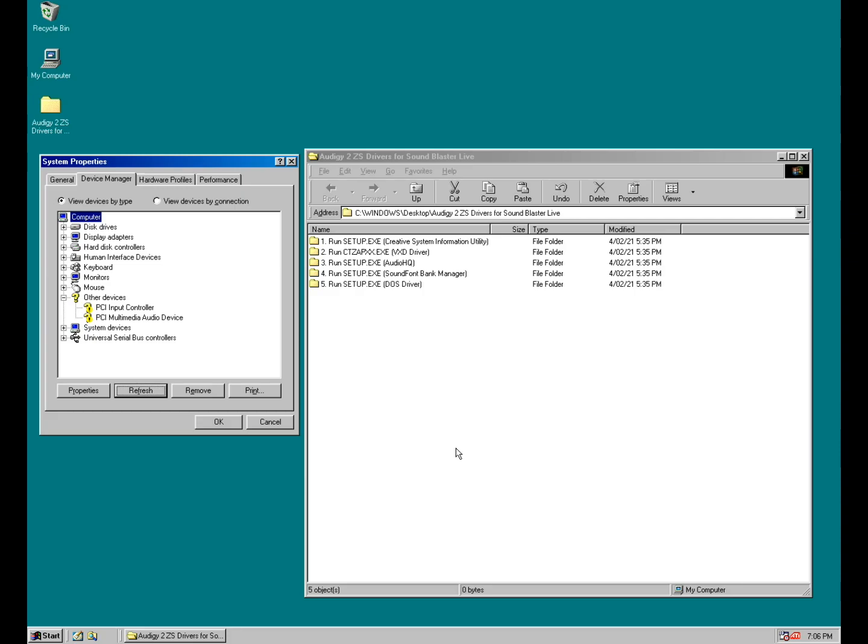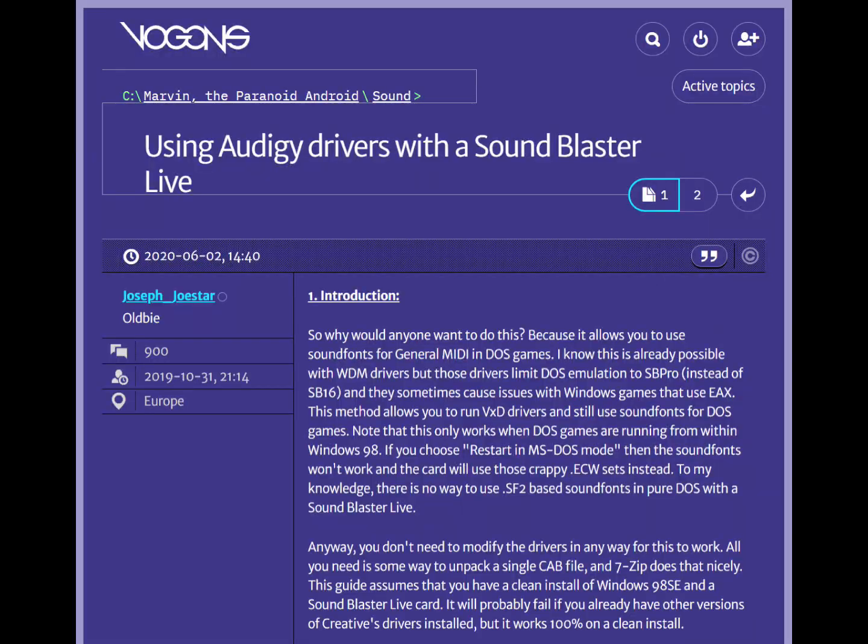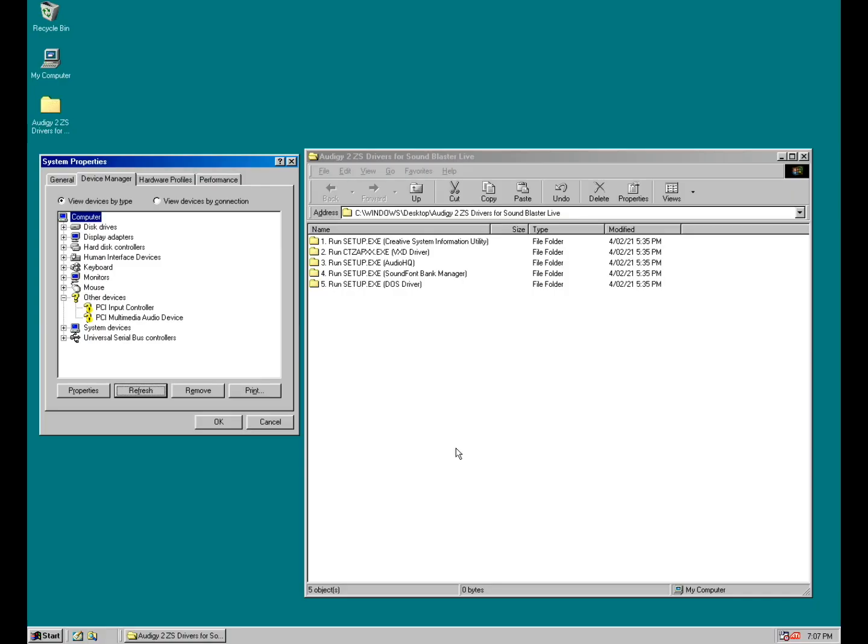Hey guys and welcome to another video. Today we're working with the Sound Blaster Live and Windows 98, showing you how you can use the Audi G2 ZS drivers and install them with your Sound Blaster Live. Big thank you to Joseph Jostar who discovered this method and posted a guide on the Vogons forum website. I modified it a little bit. You just download a single zip file and it's really straightforward to install.